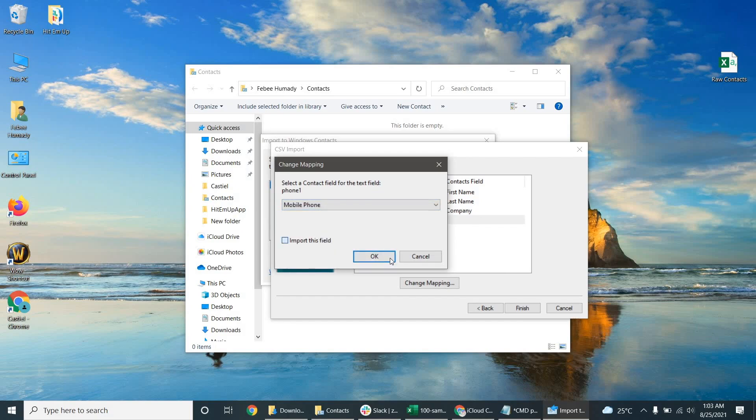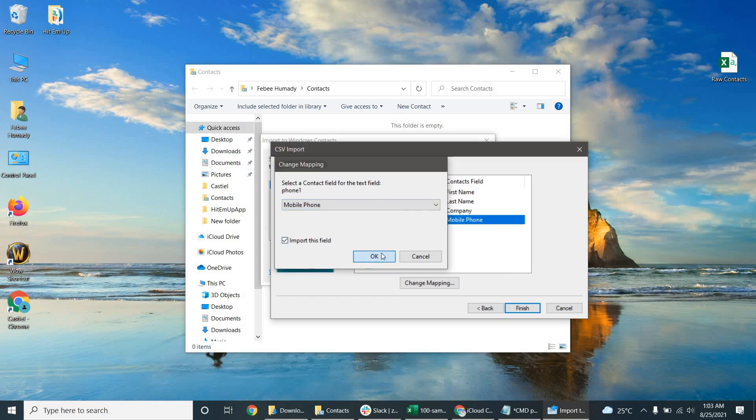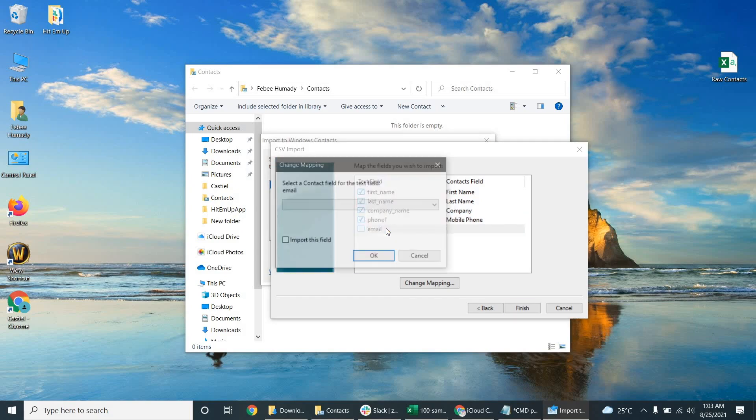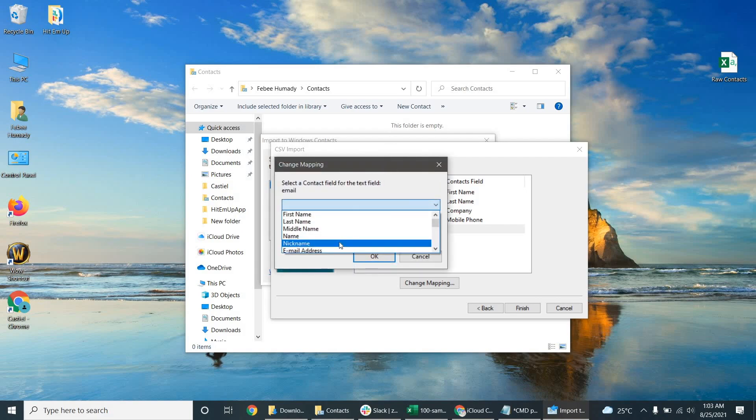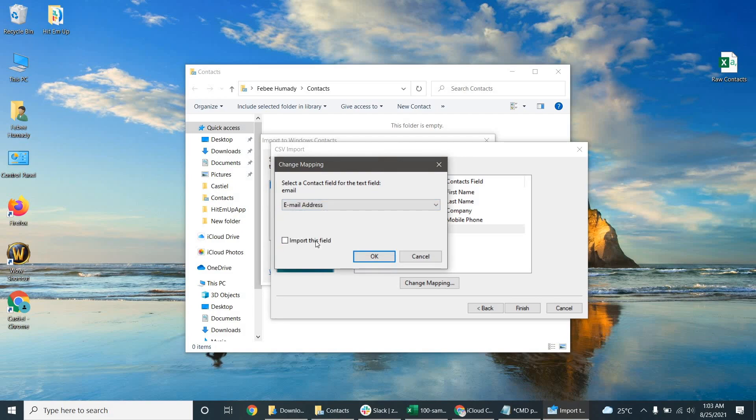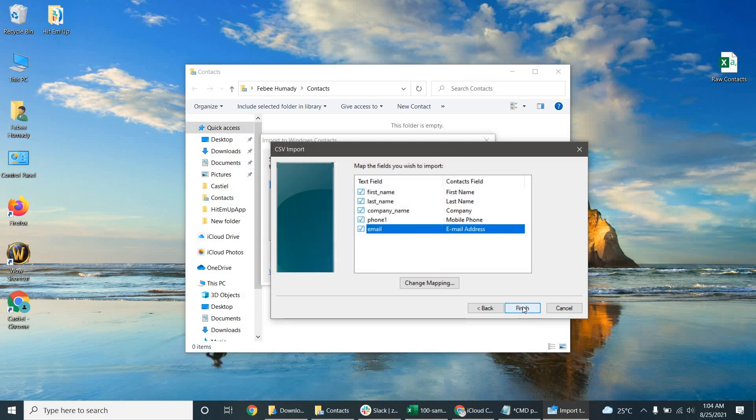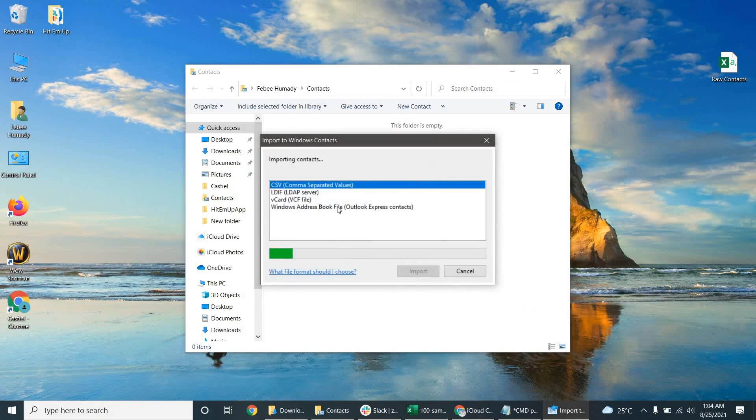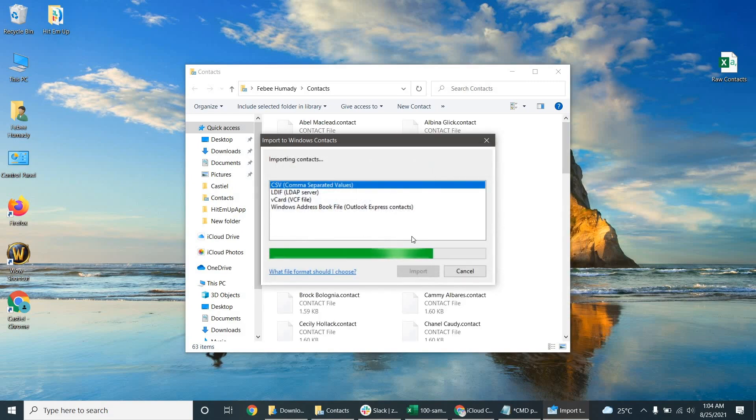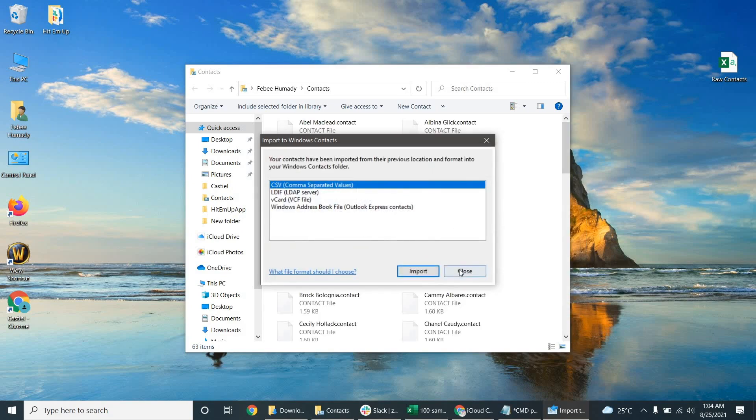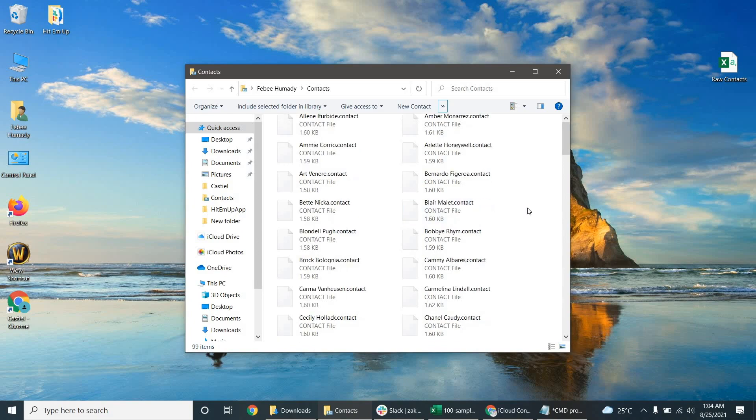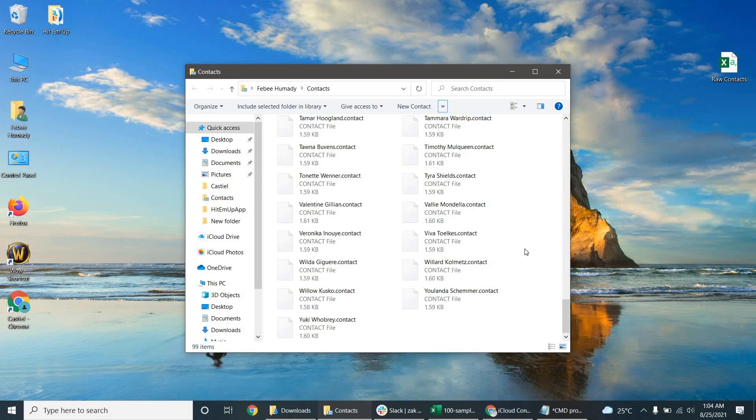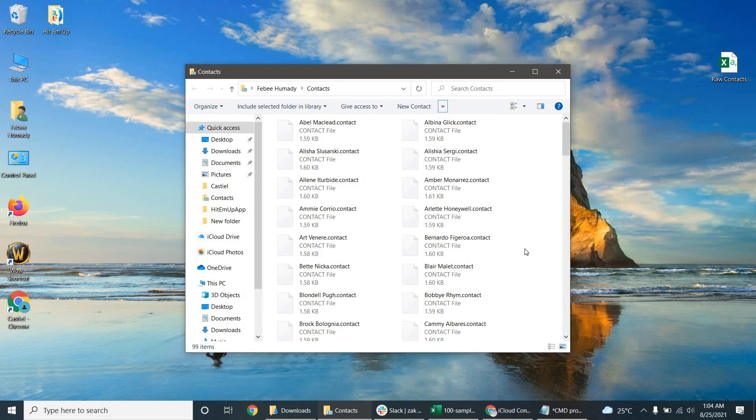We're going to just select the email address for email and click import this field. Click okay. When everything looks good, click finish. Now we're importing the CSV file and you can see it creates all these dot contact files in my contacts.